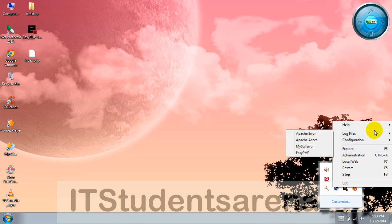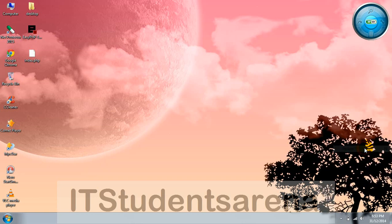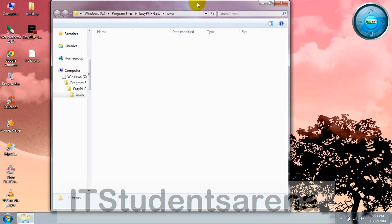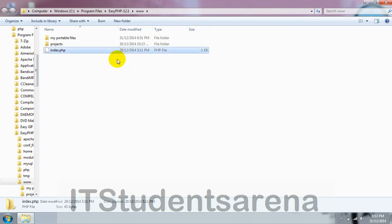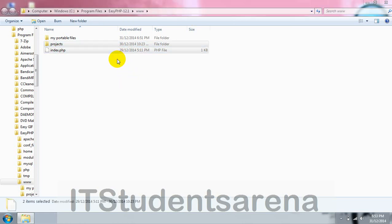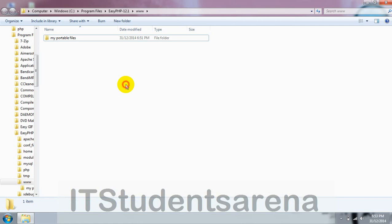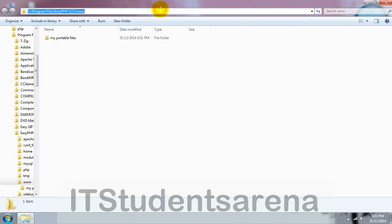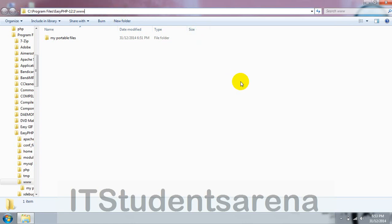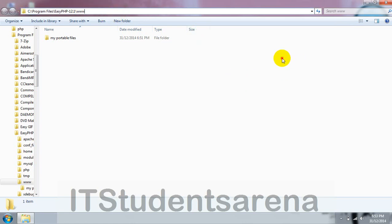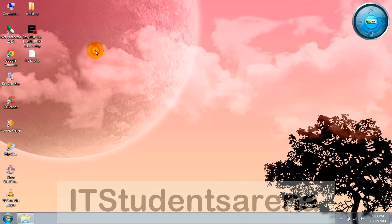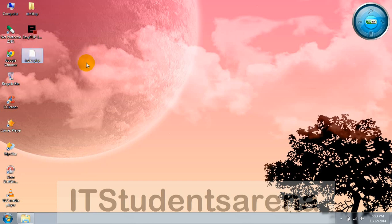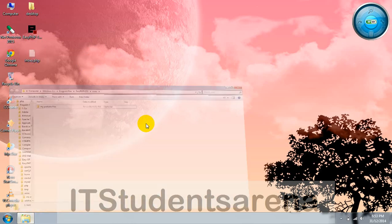Click on explore. This is basically the root directory of your localhost. You can see the path: C:\Program Files\EasyPHP\www. Just simply paste your file here, the simple PHP script we created. Copy and paste it over here.